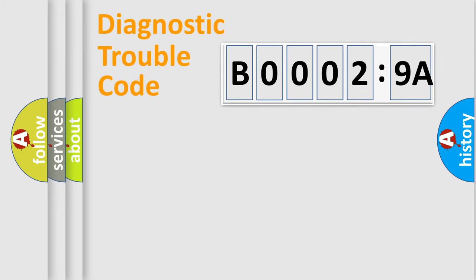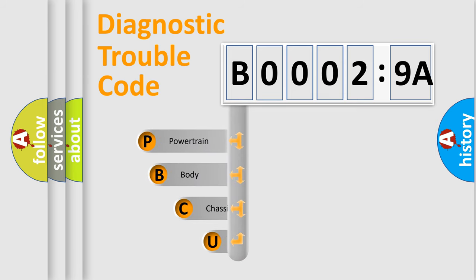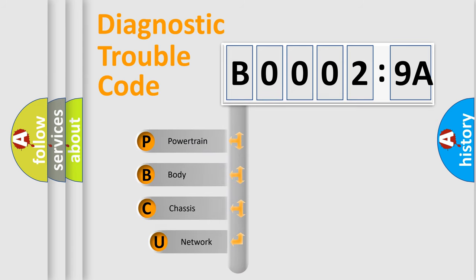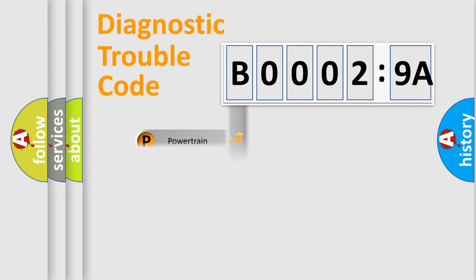First, let's look at the history of diagnostic fault code composition according to the OBD2 protocol, which is unified for all automakers since 2000. We divide the electric system of automobile into four basic units: Powertrain, Body, Chassis, Network.